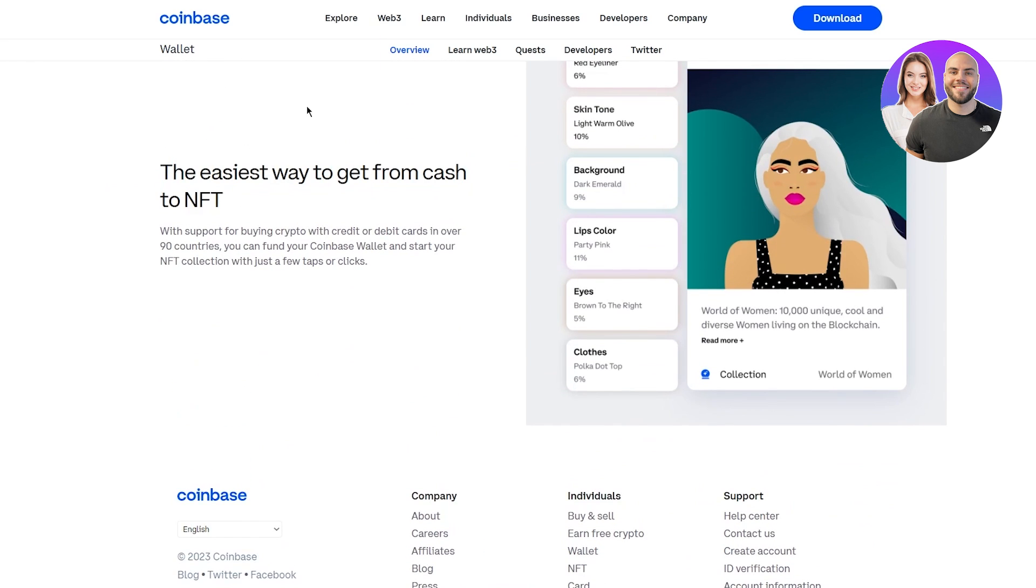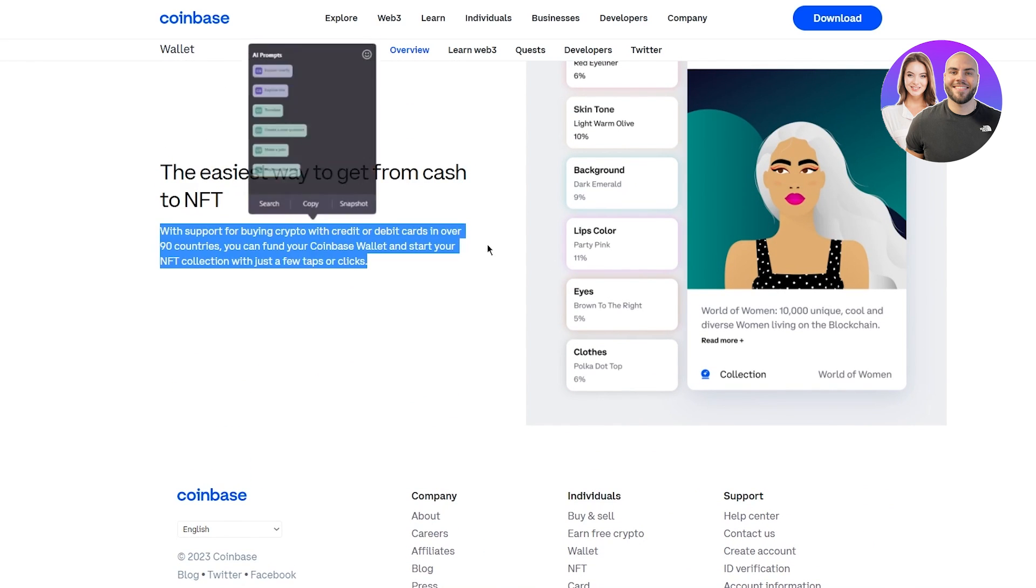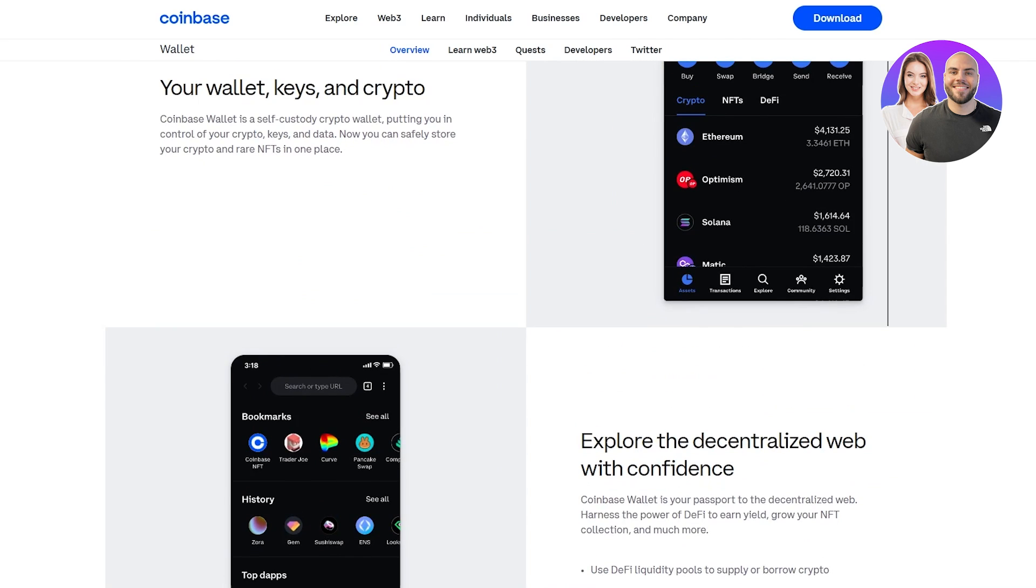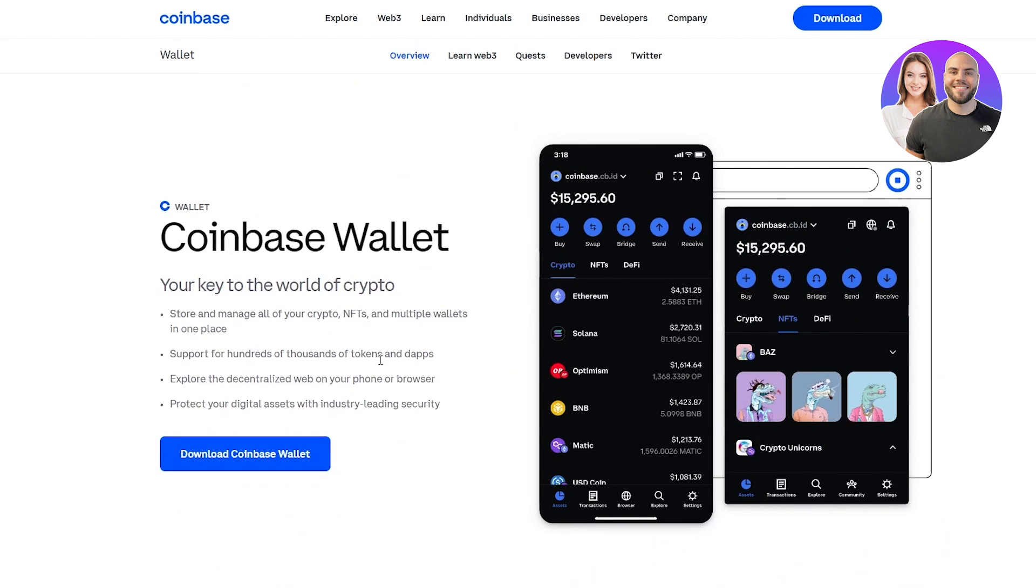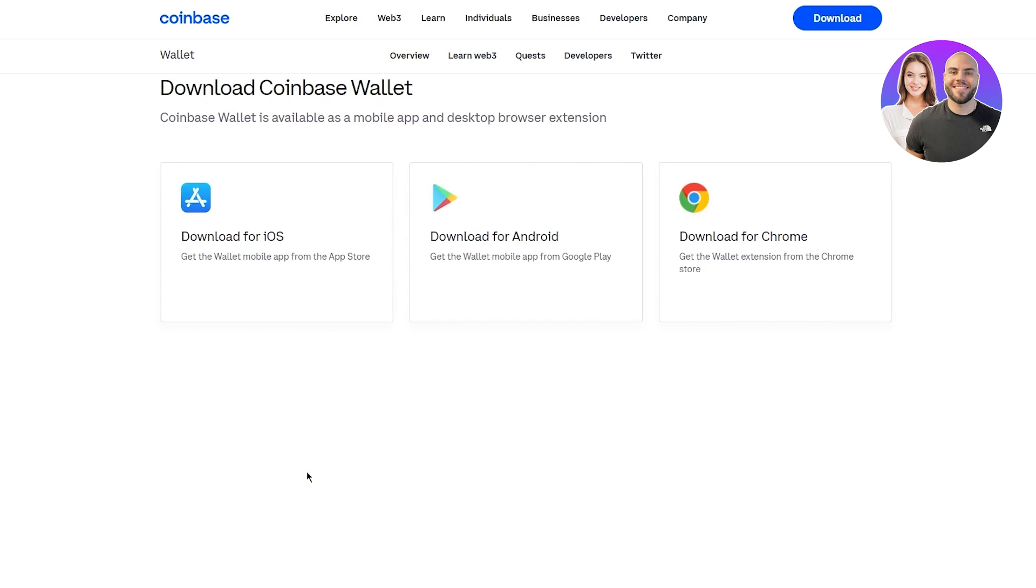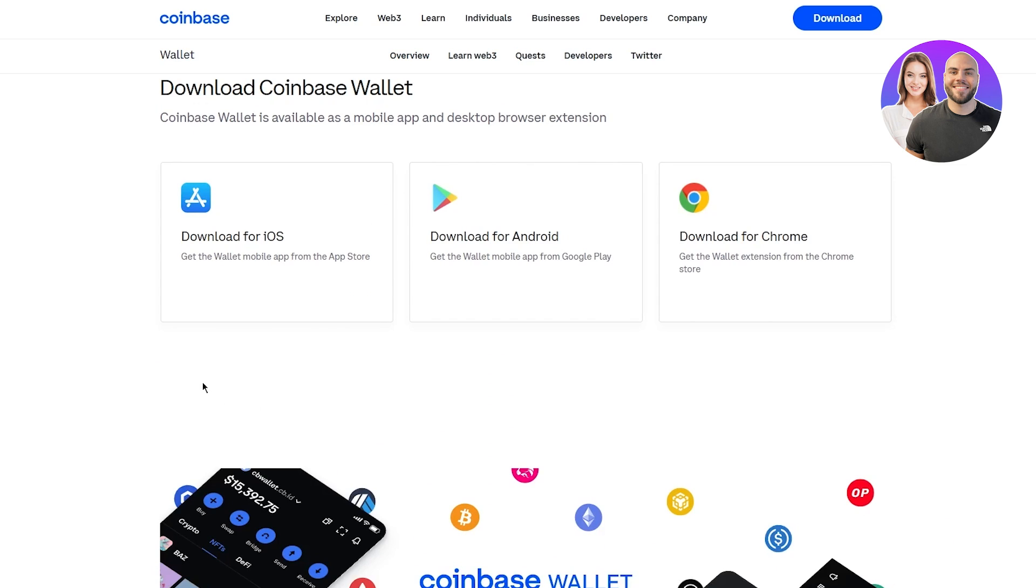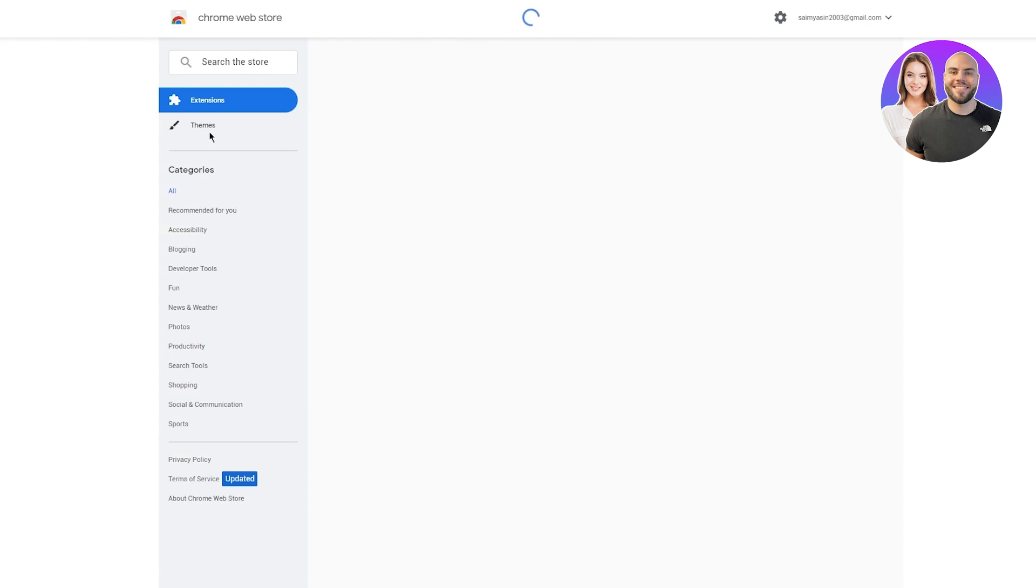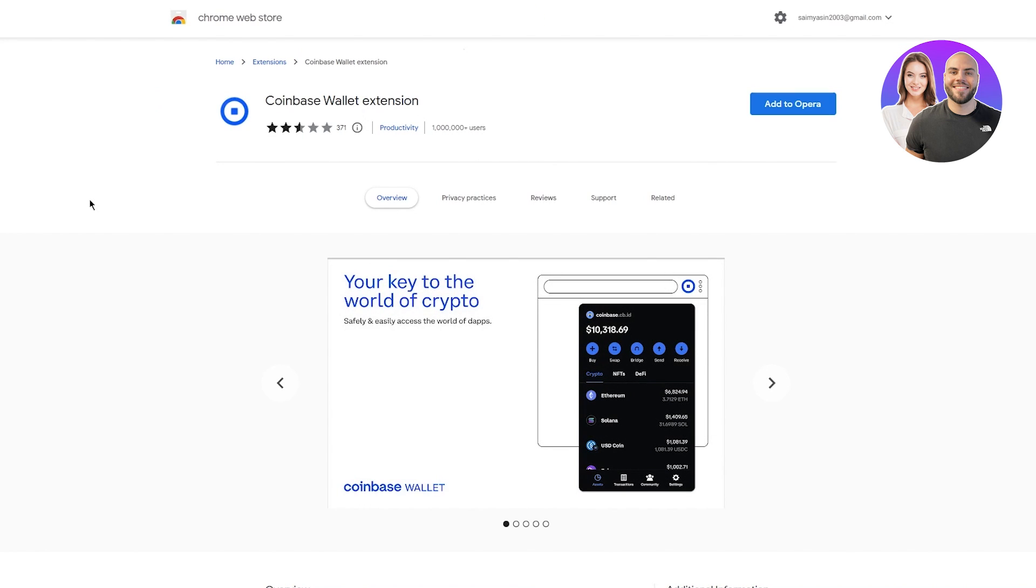Easiest way to get from cash to NFT. Let's go ahead and actually download the wallet. You're going to click on download Coinbase wallet. You have three options - you can either download for iOS, download it for Android or download it to your Chrome. Download for Chrome is basically your extension option which I would recommend personally.